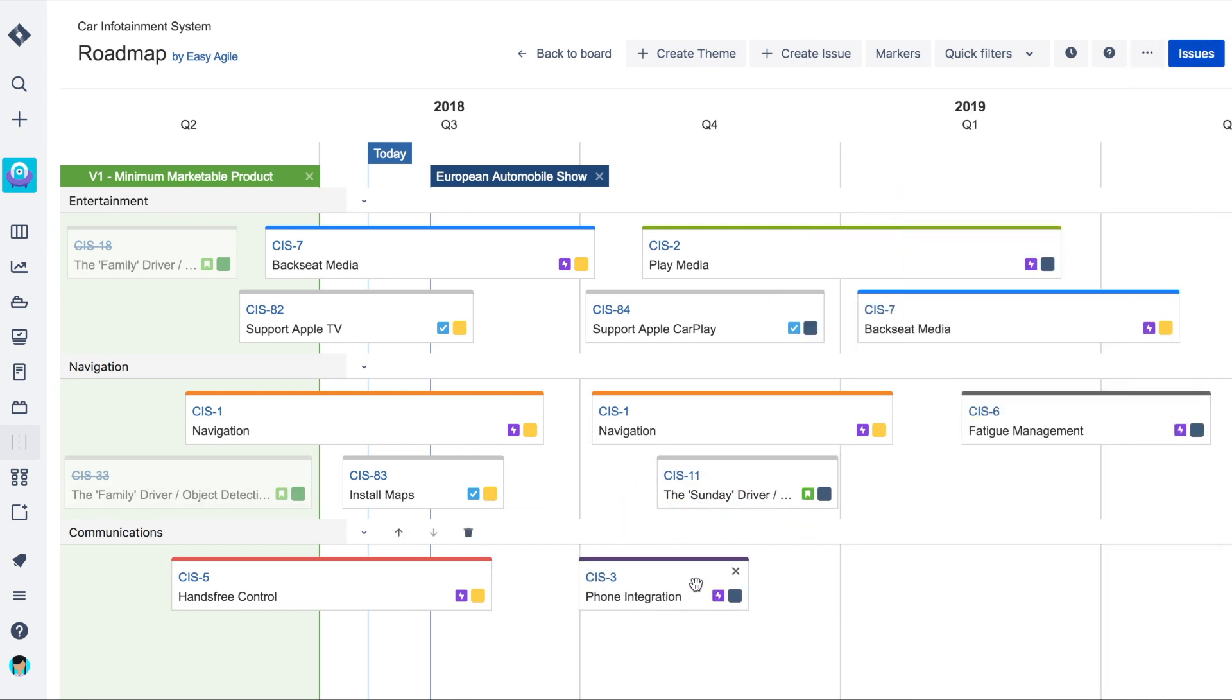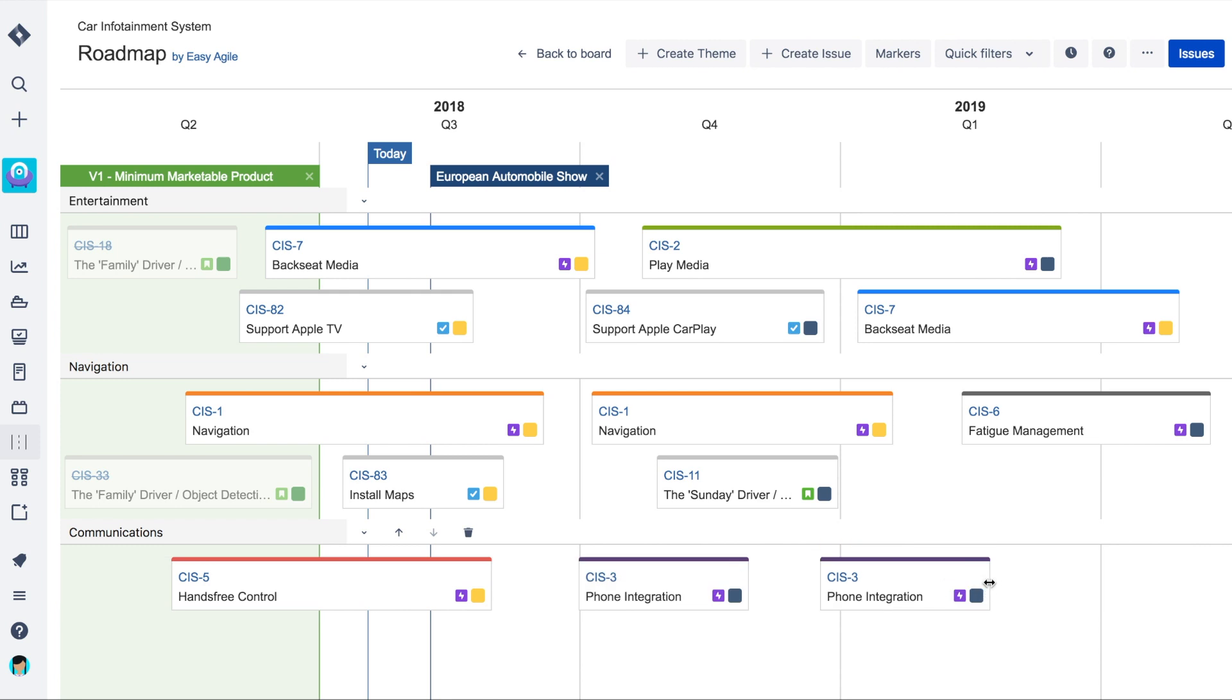A single issue, like an epic, can be scheduled multiple times on the roadmap to reflect the way teams really work on large chunks of work.